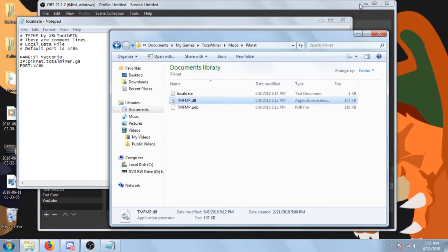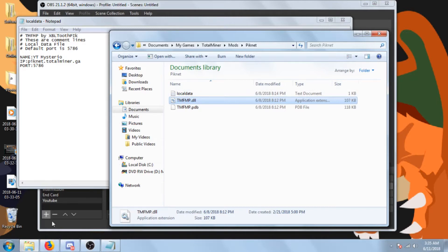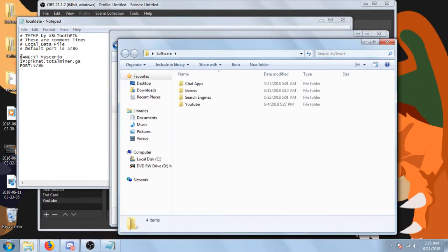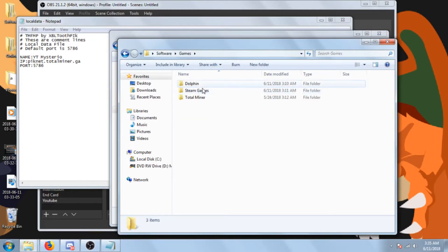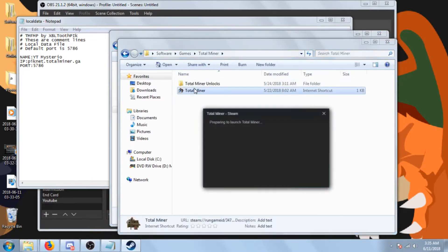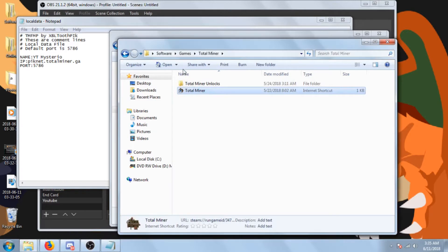What you're gonna do is load up Total Miner. Total Miner's loading up now.